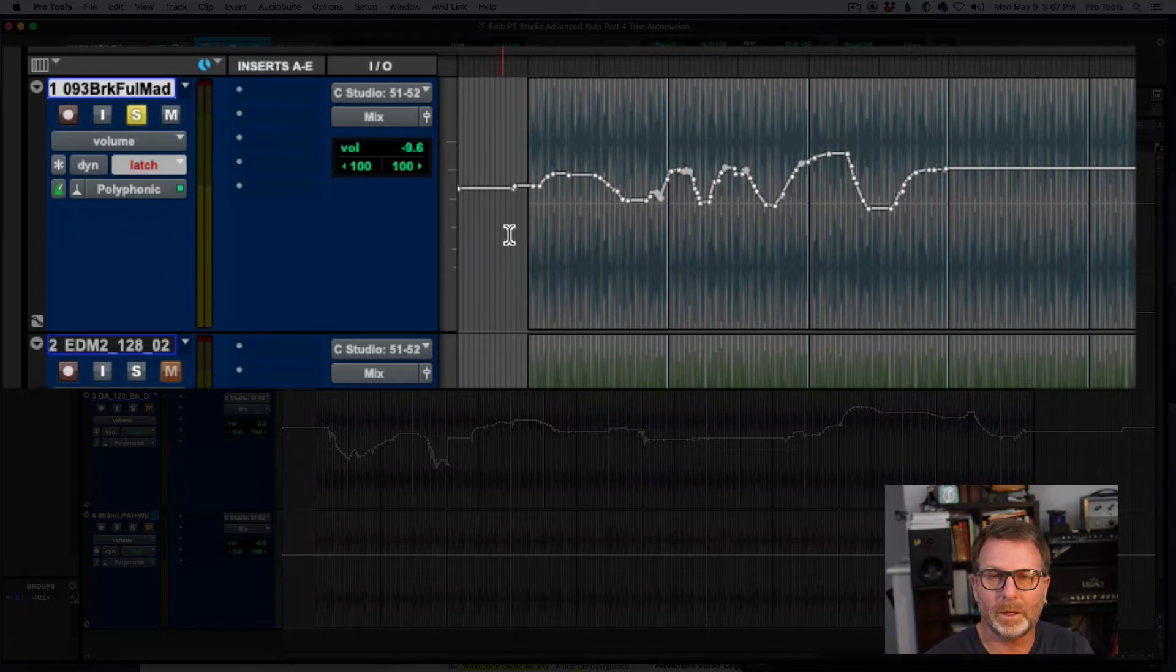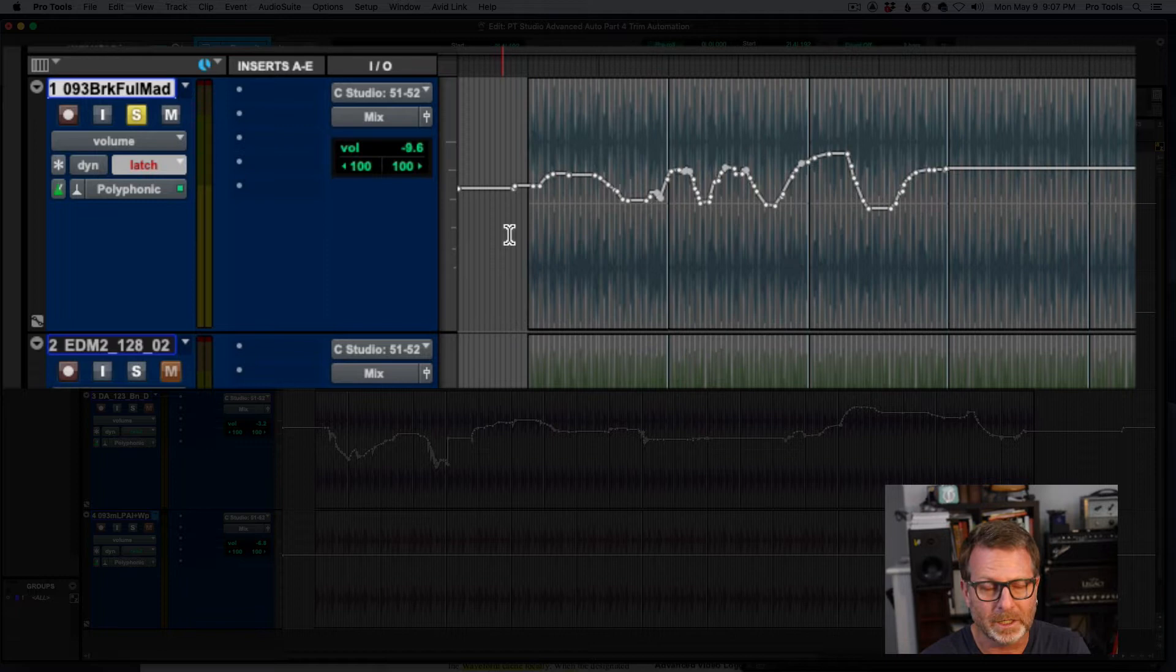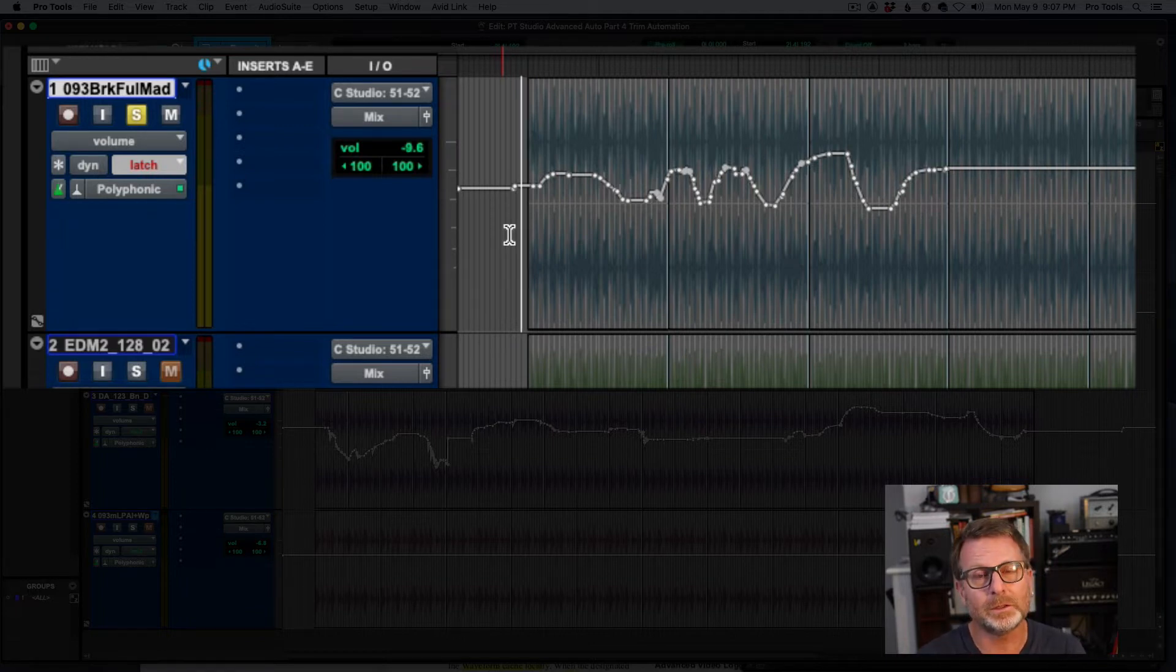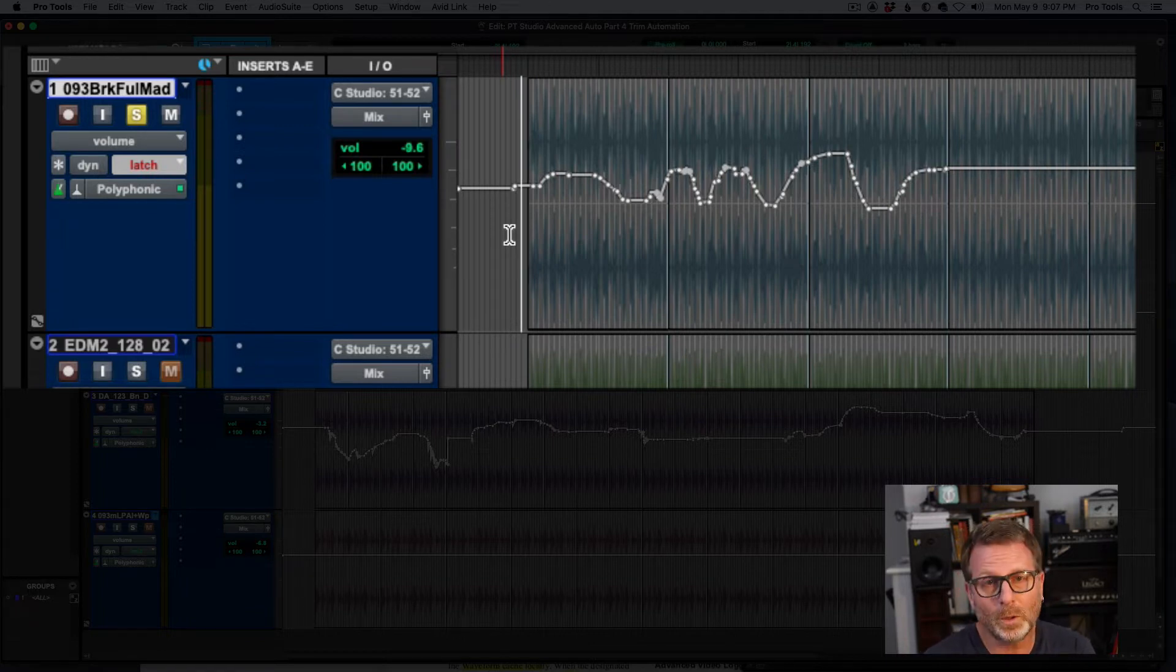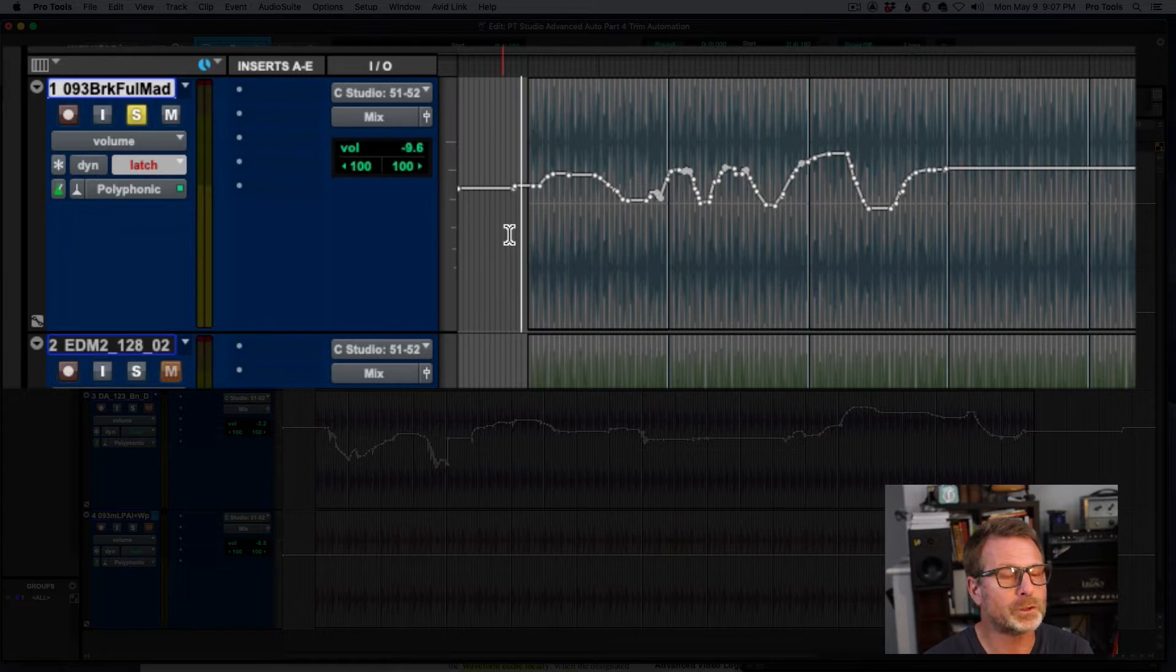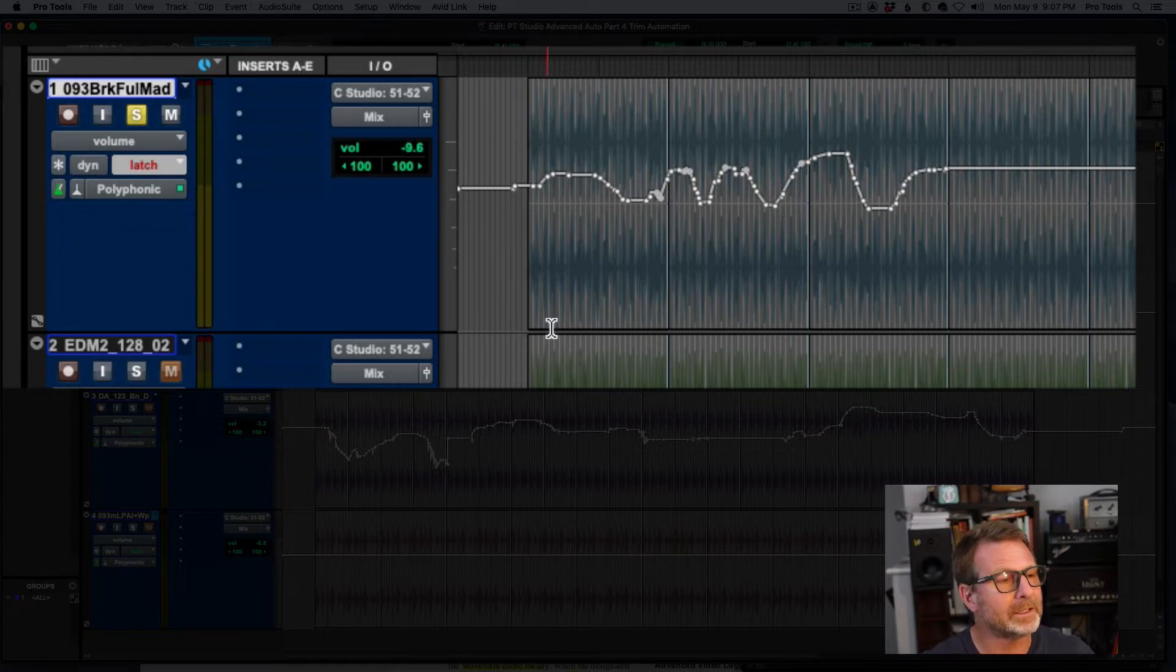There's a couple of ways to do this. There's a manual trim automation and then there's also the trim mode that you can put the track into, which is part of those advanced automation features.